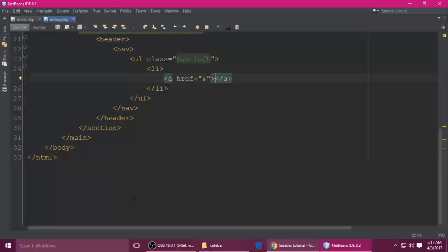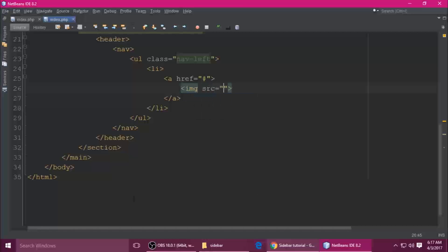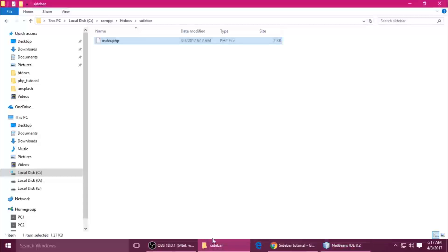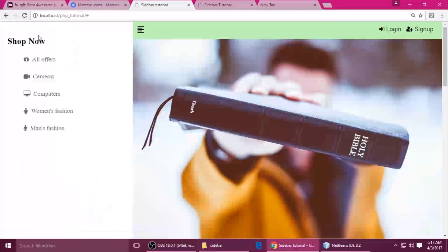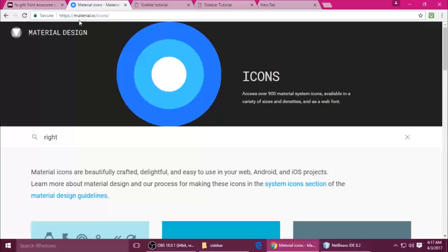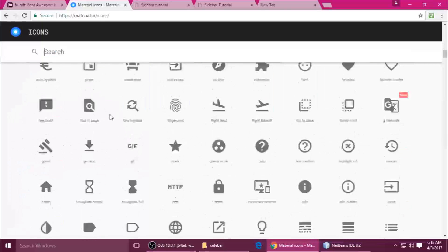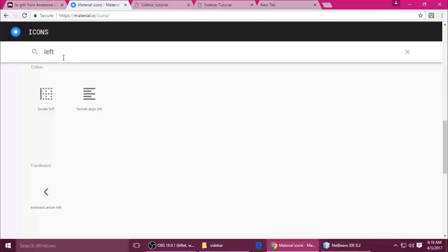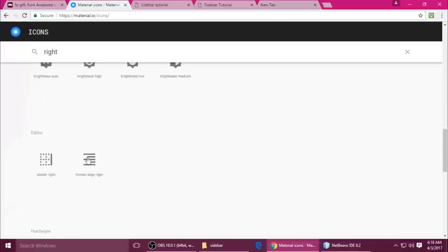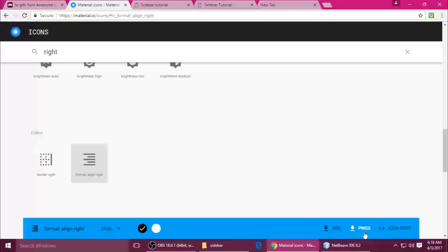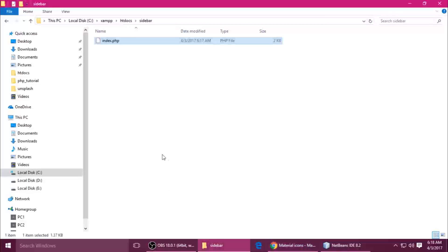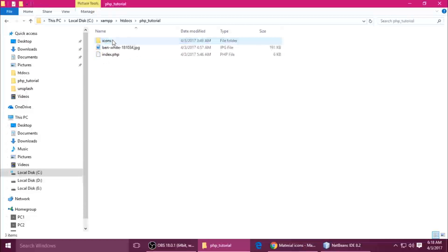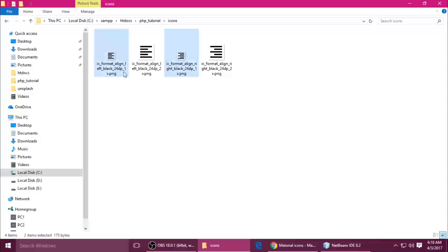Inside the anchor we need an image tag with src. You can download these icons from Google's Material Icons website at material.io/icons. There are lots of free icons there. I want a left-align and a right-align icon. Just click the icon and you can download it as SVG or PNG, whatever you want. I already downloaded them.